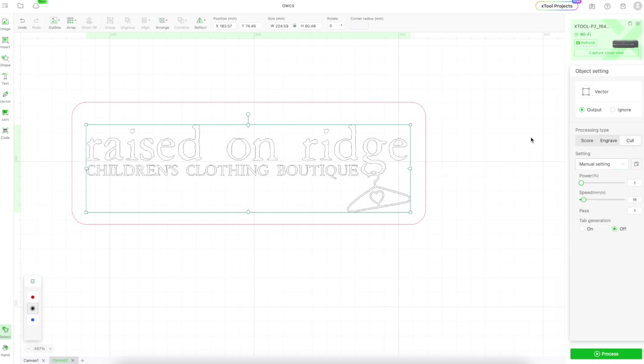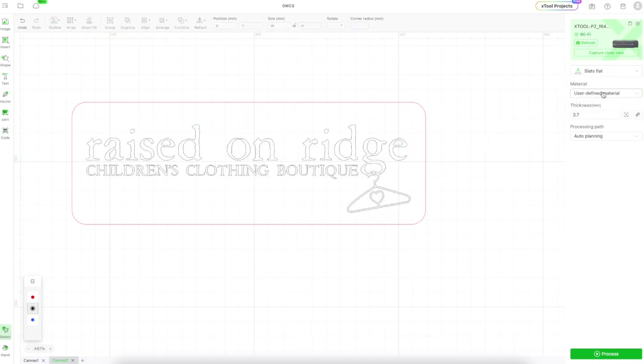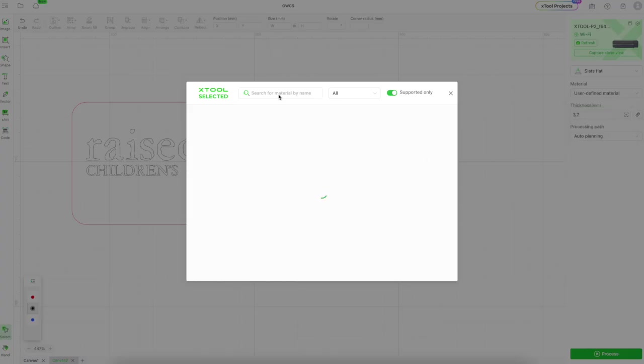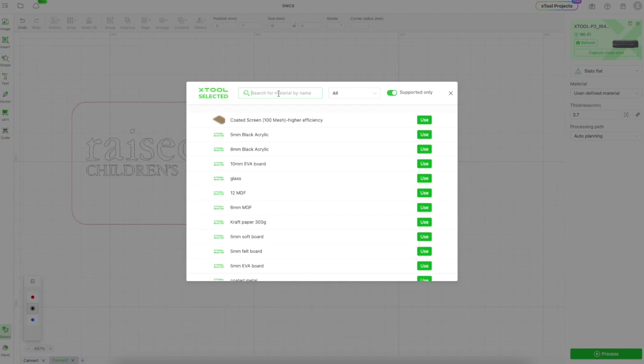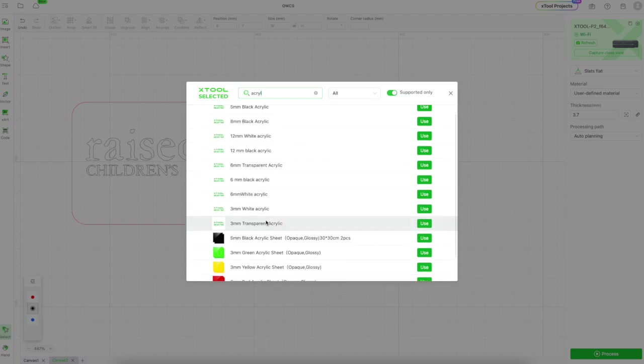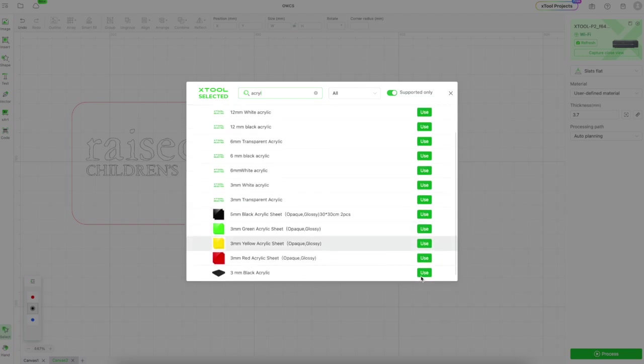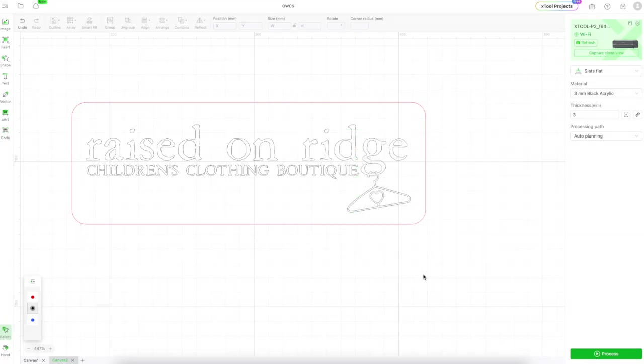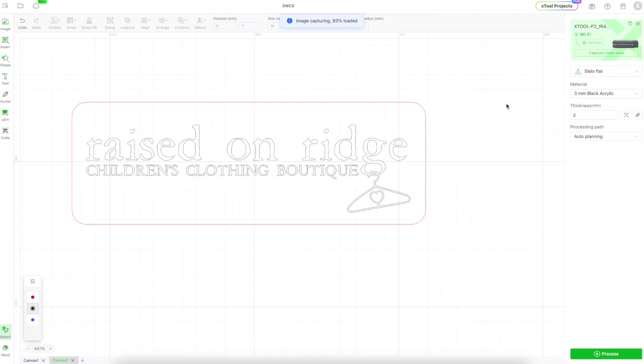I'm going to change that back to cut now. I'm going to use the settings in XCS to get my predefined material settings, so I know this is 3mm black acrylic, so there's no guessing on what the settings would be. I can come right in here, pick it, click use, and now it's going to give me the best settings for cutting this black acrylic.